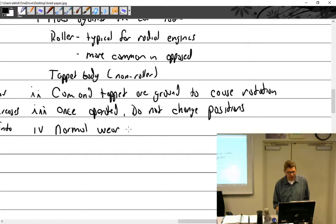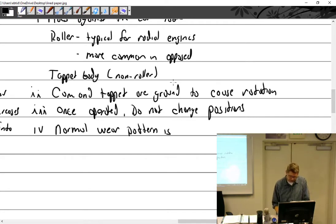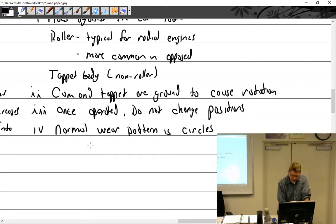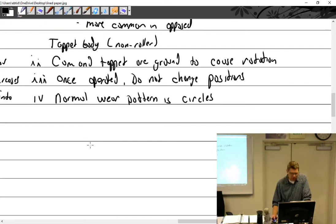The normal wear pattern on a tappet shows circular rings, because the cam is ground at an angle to promote tappet rotation. Tappets may be solid or hydraulic.